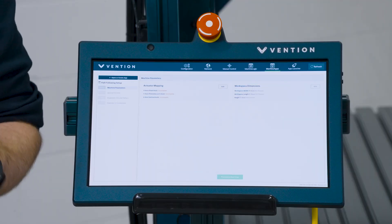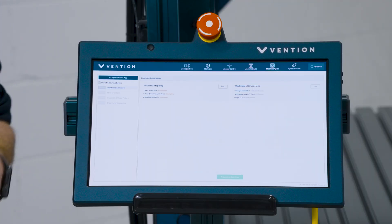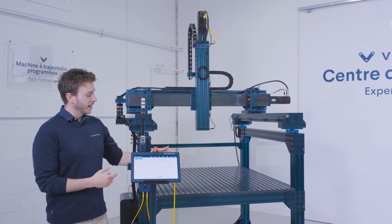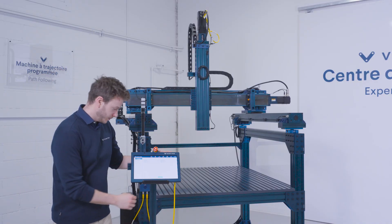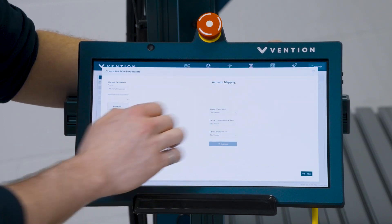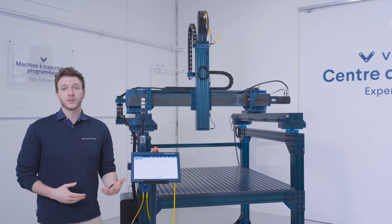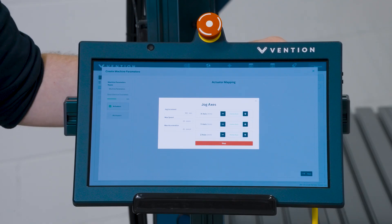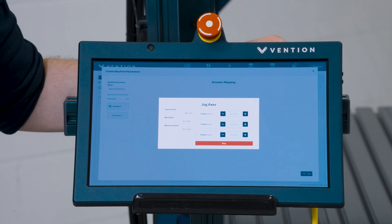The first step will have you set up your machine parameters. This involves mapping your actuators to gcode axes as well as setting up your workspace dimensions. When setting up your workspace dimensions, it's recommended to use the machine builder's digital twin to make sure you're getting the proper length. Once you've mapped your actuators, you should jog them to ensure that they've been properly set up.